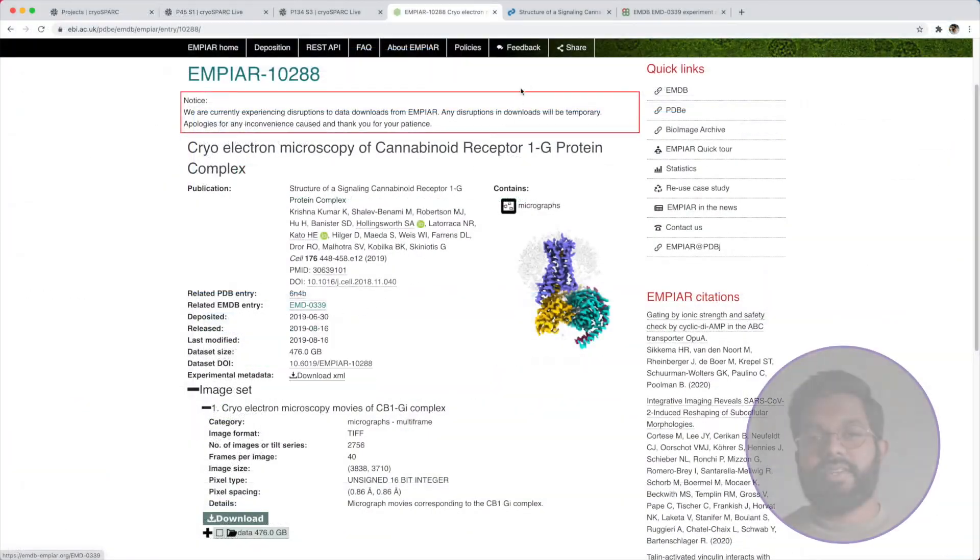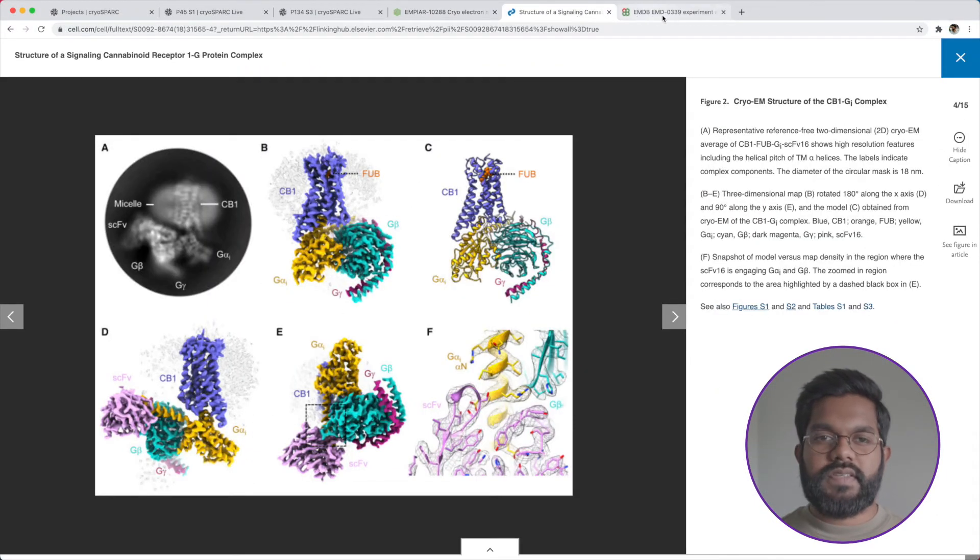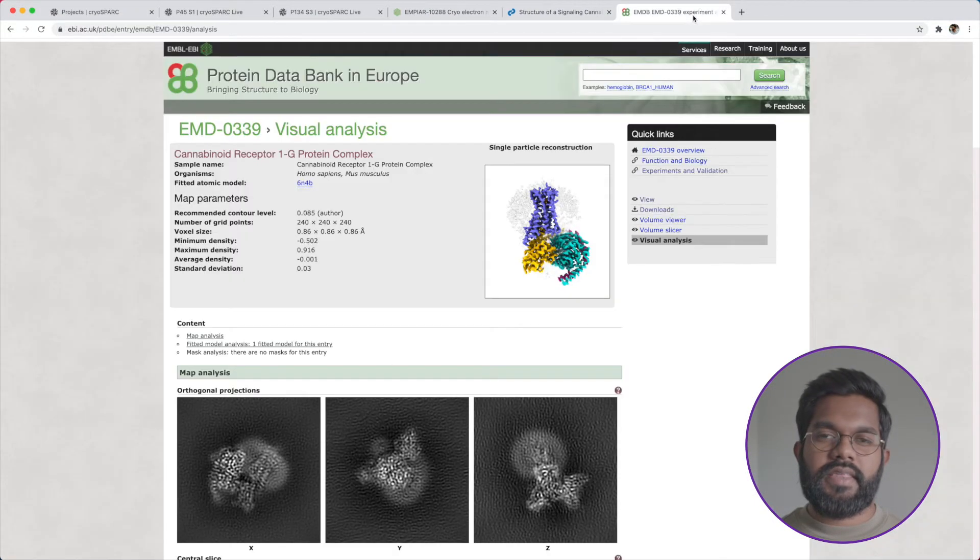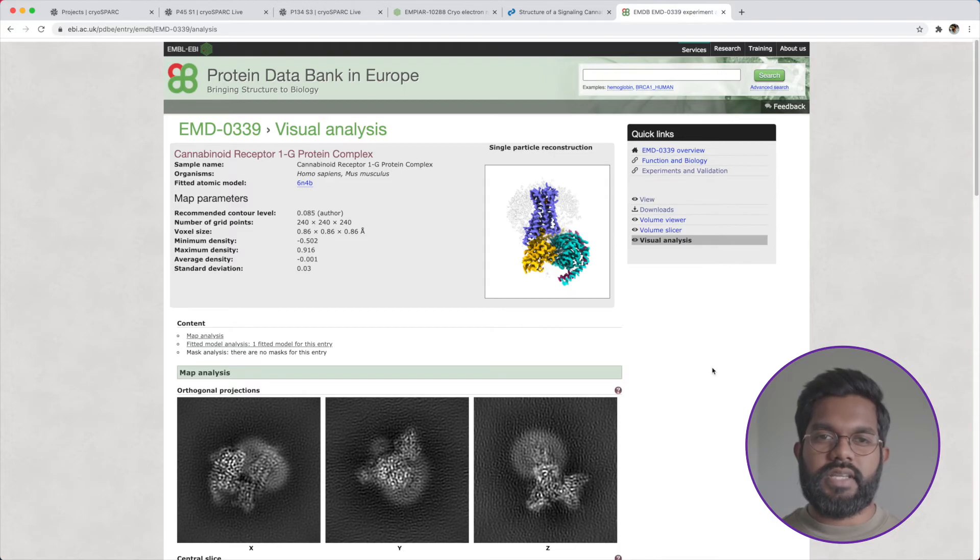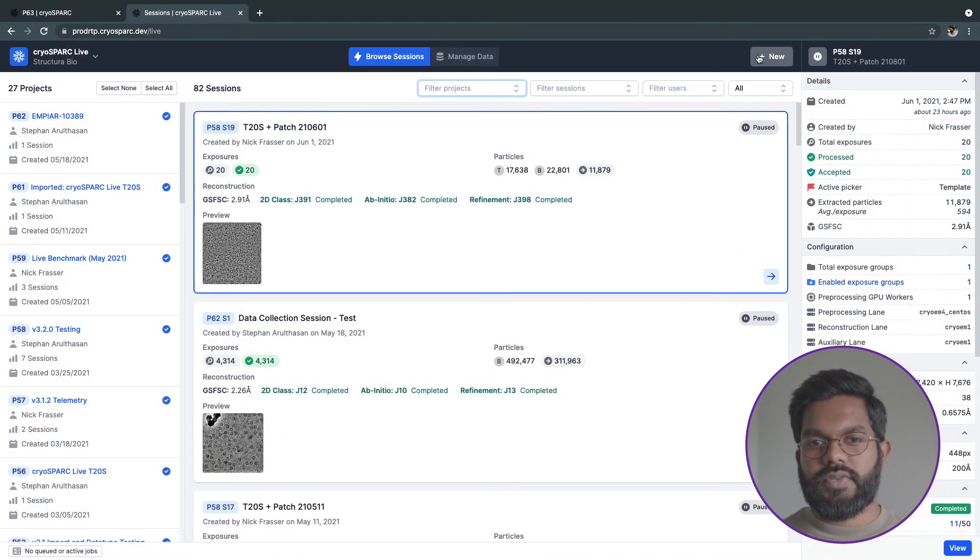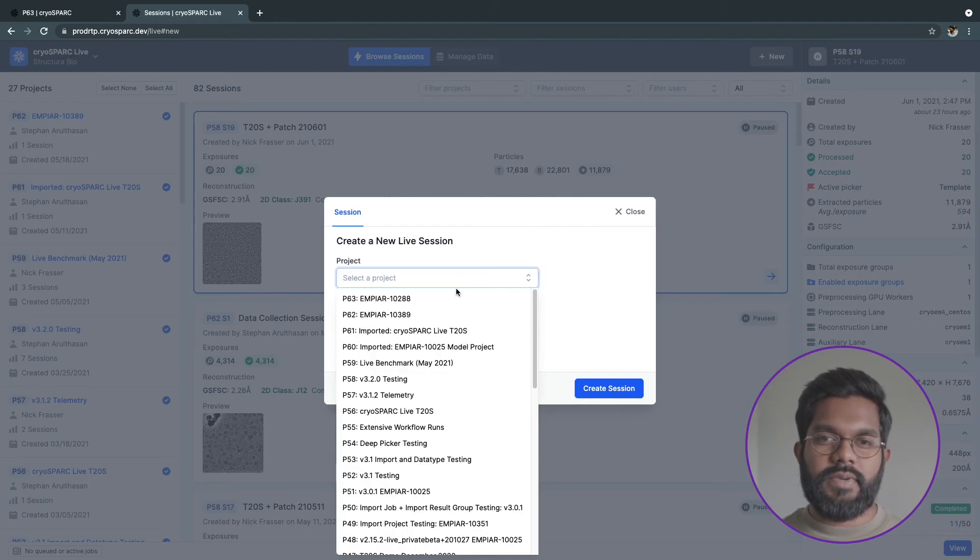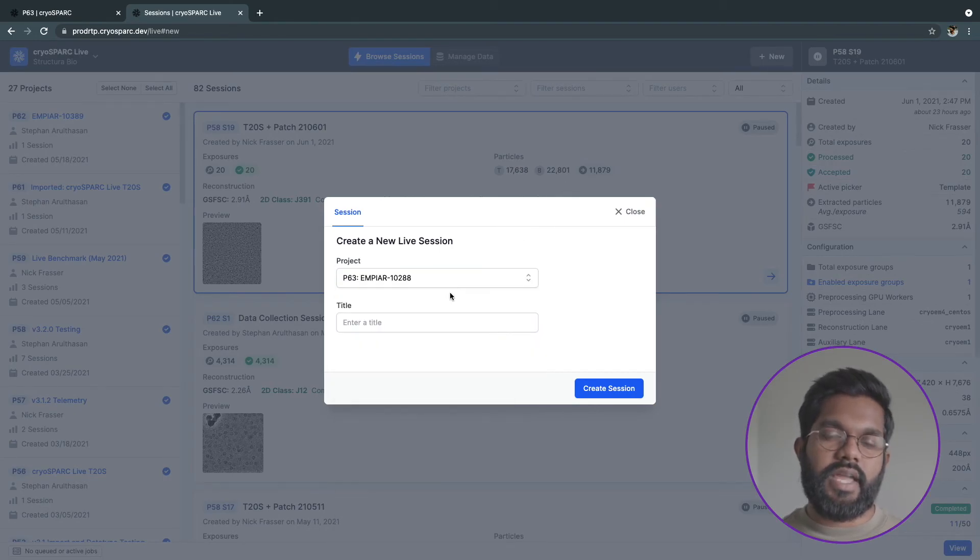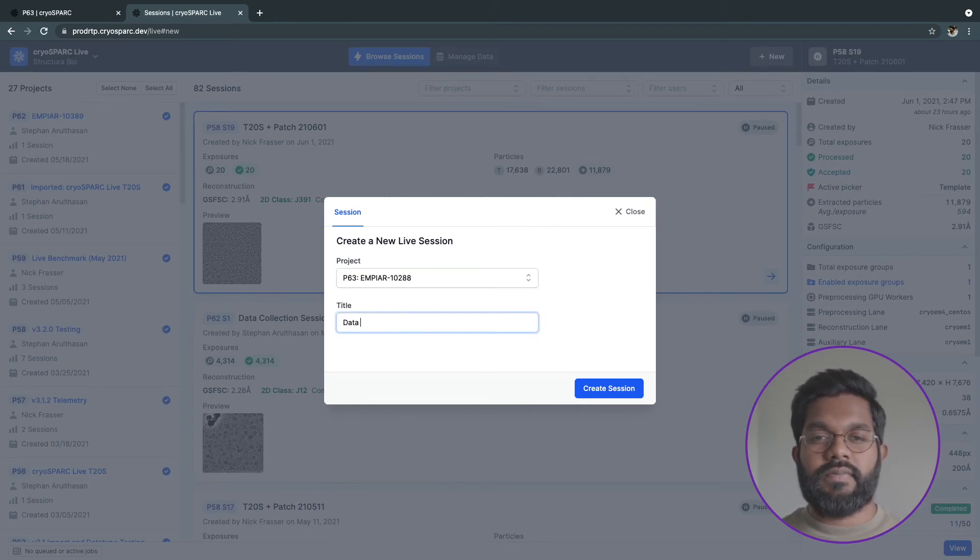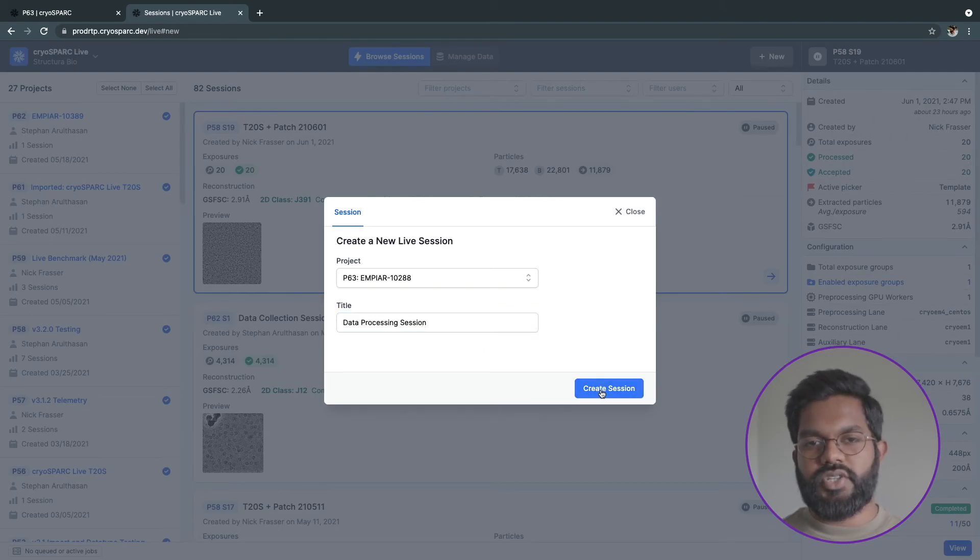I'm going to create a new session to process our dataset. I'll be processing Empire 10288. This GPCR was collected using a Thermo Fisher Scientific Titan Krios and a Gatan K2 Summit direct electron camera. The dataset is about 500GB with almost 2800 movies with 40 frames each in the TIFF format.